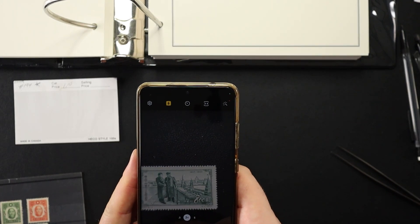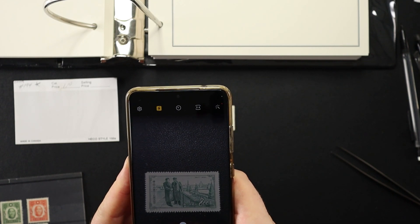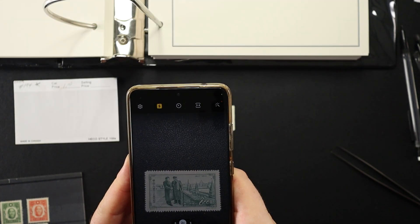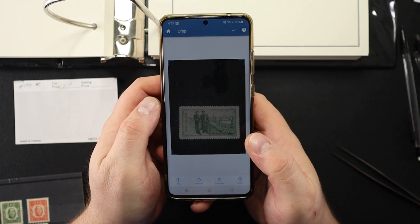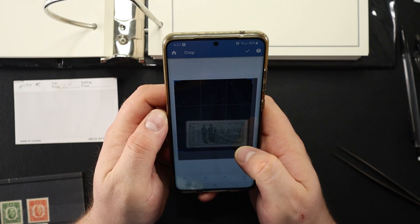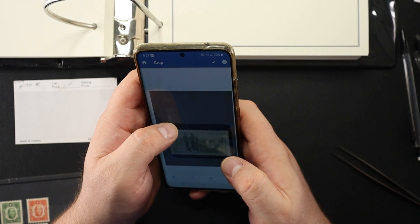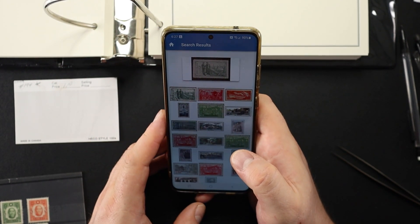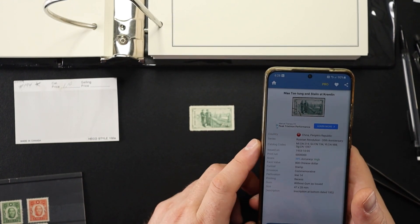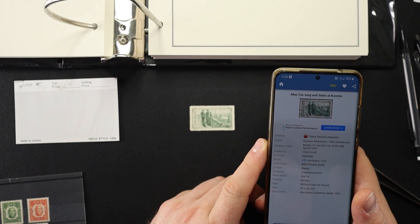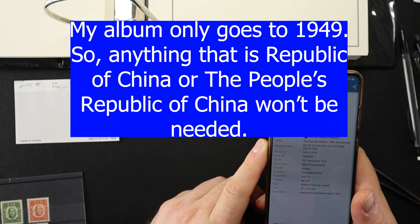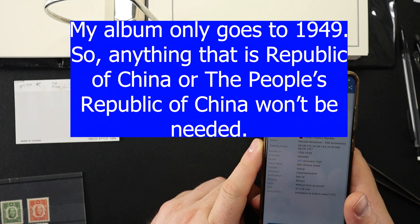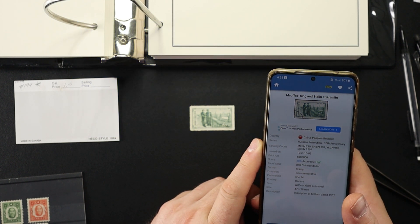I absolutely love using the stamp identifier app. I switch it to 2x magnification, snap a pic, and crop it a little. Some I don't even need to crop. This app has definitely gotten better over time. It says People's Republic of China, Russian Revolution 35th Anniversary, Scott number CN 194.